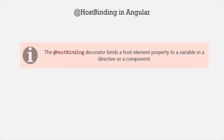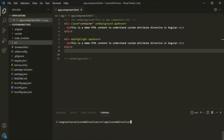The HostBinding Decorator binds a host element's property to a variable in a directive or a component class. Let's understand this with an example. For that, let's go ahead and create a new directive using the ng-generate command, and let's call this directive BetterHighlight.